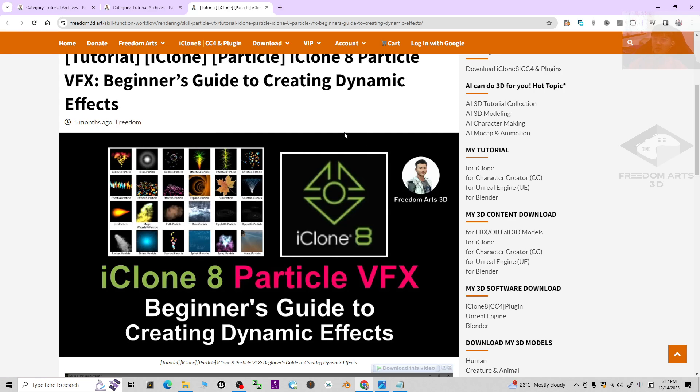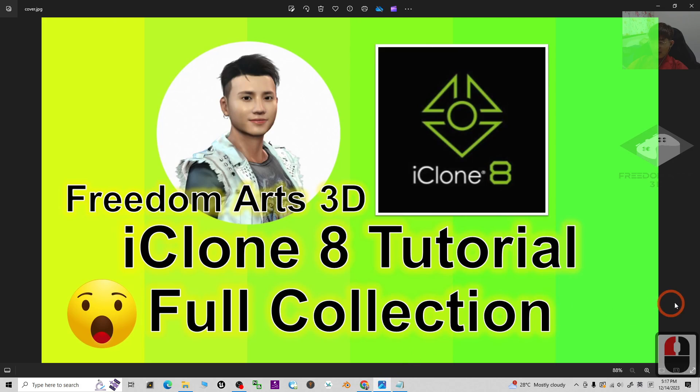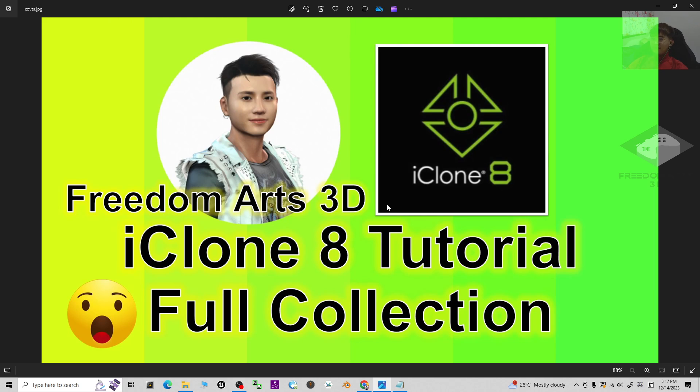All right, that's all for today about my sharing of my iClone 8 tutorial full collection in my entire Freedom Arts 3D history for three years. Thank you for watching.